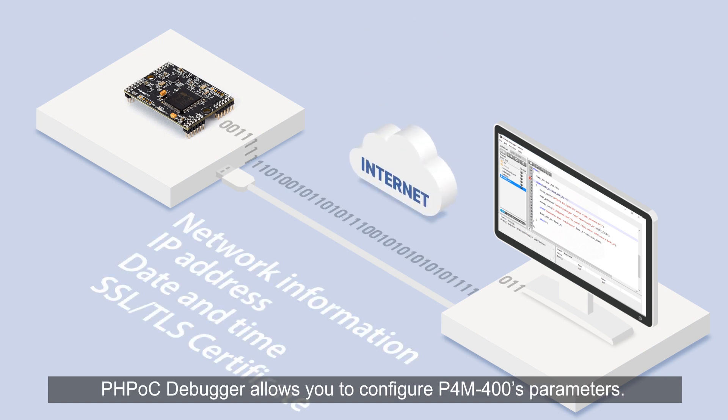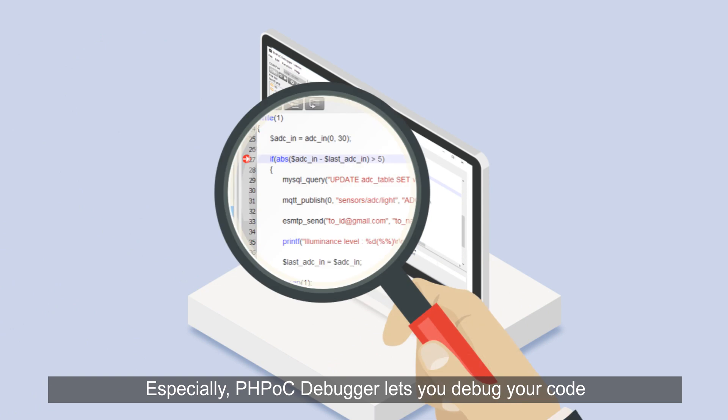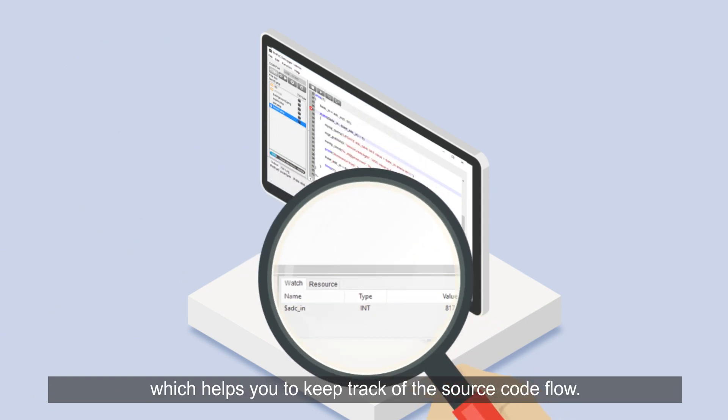PHPoc Debugger allows you to configure P4M 400 parameters. Especially, PHPoc Debugger lets you debug your code in real time by placing breakpoints, which helps you to keep track of the source code flow.